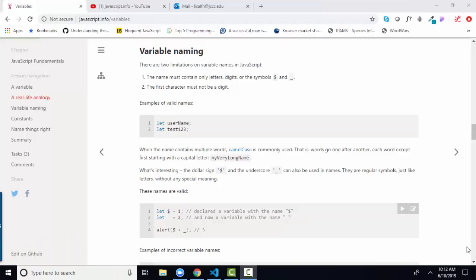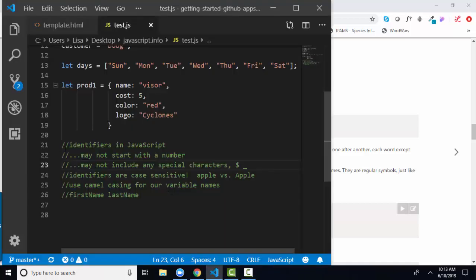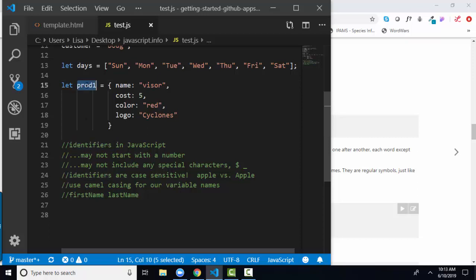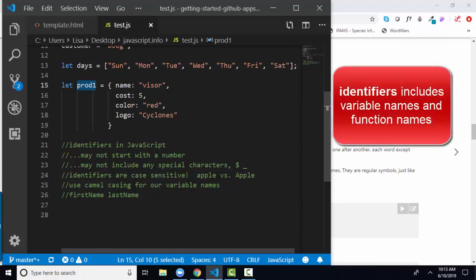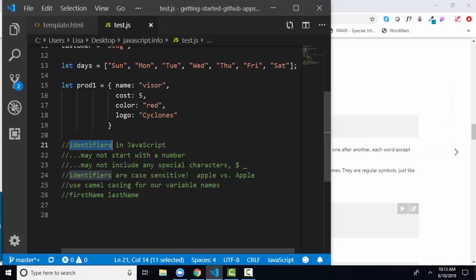Another important part of this lesson is variable naming, the rules by which you can use to name your variables in JavaScript. To go back to Visual Studio, I've made a few comments here about identifiers in JavaScript. Variables have identifier names and also functions that we create later have names. And the names that we use to name our variables or our functions are the same. That's why we sometimes use the word identifiers versus variable naming because identifiers is a little bit broader.